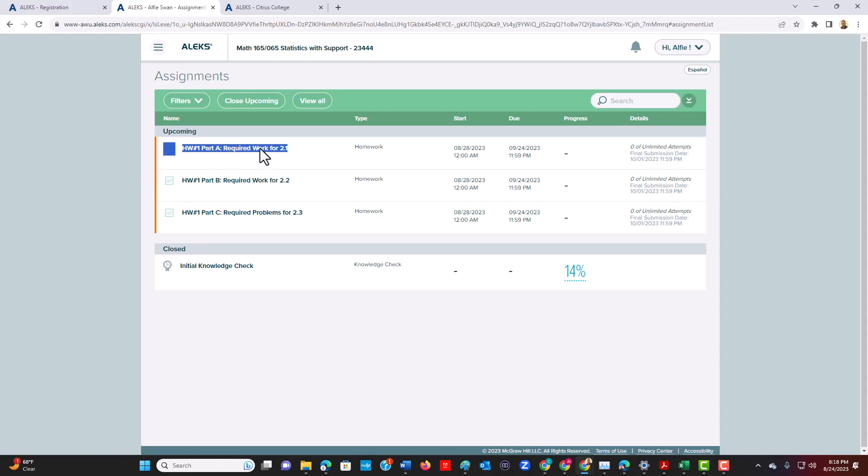And also, I do have some videos that are available in this site. The videos are optional. All that's required is for you to complete all the required work and also to complete any type of assessments that are posted.